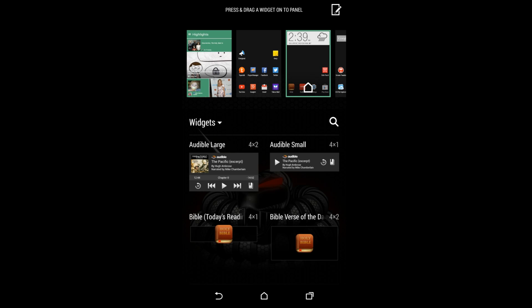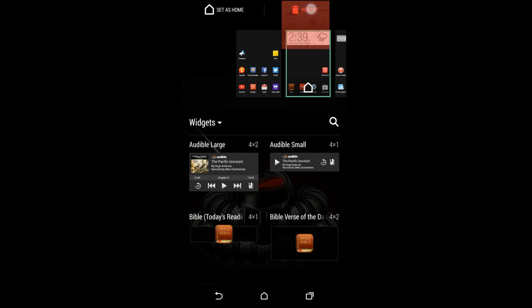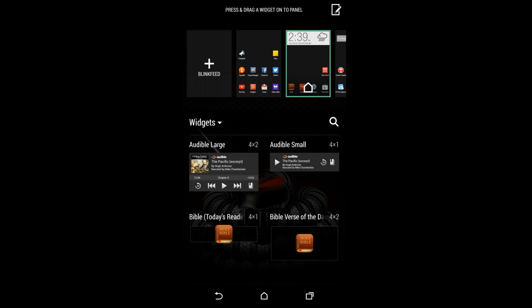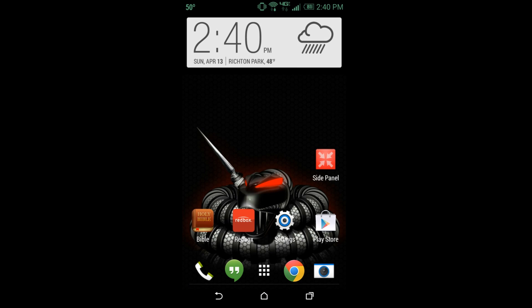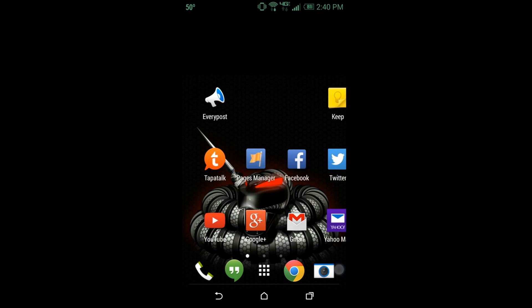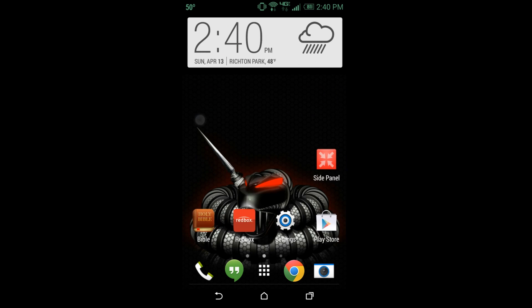And you want to get rid of this widget, just hold down on it and remove. Now Blink Feed is gone. No more Blink Feed, say goodbye. Pretty simple, see it's not there.